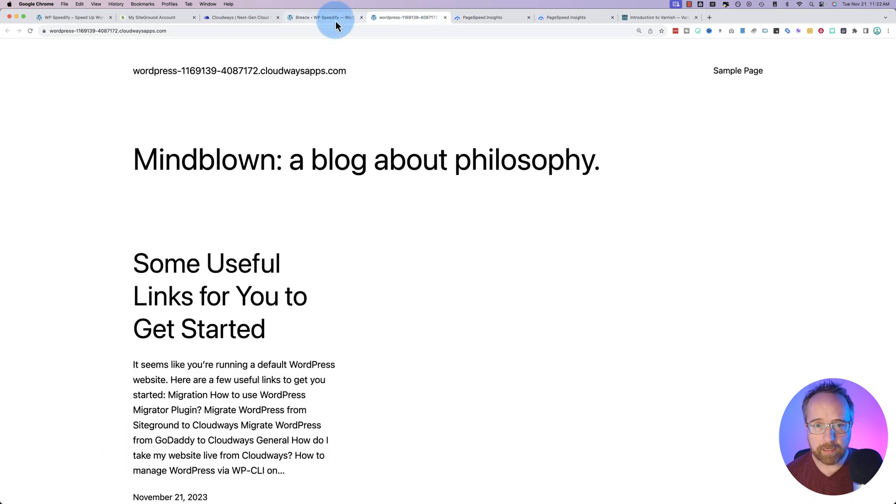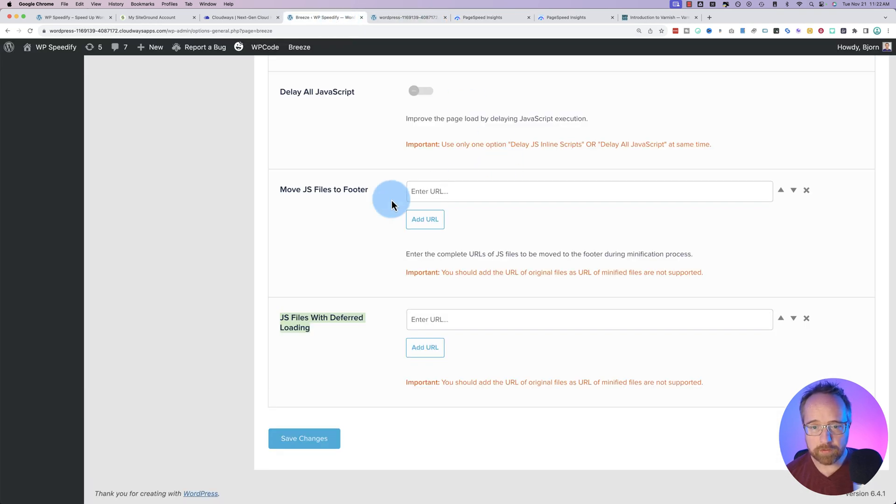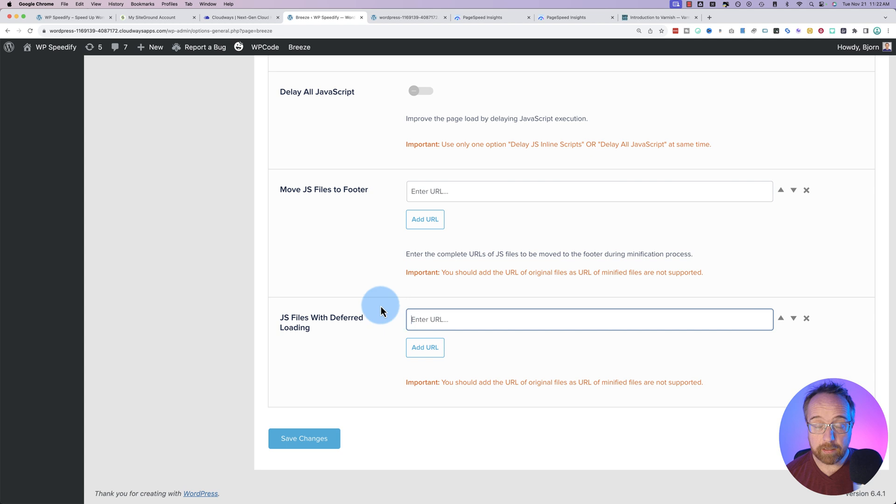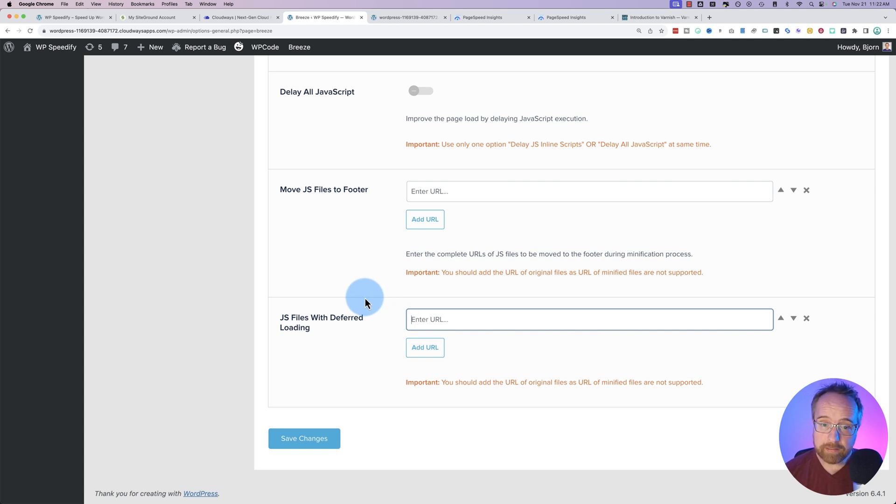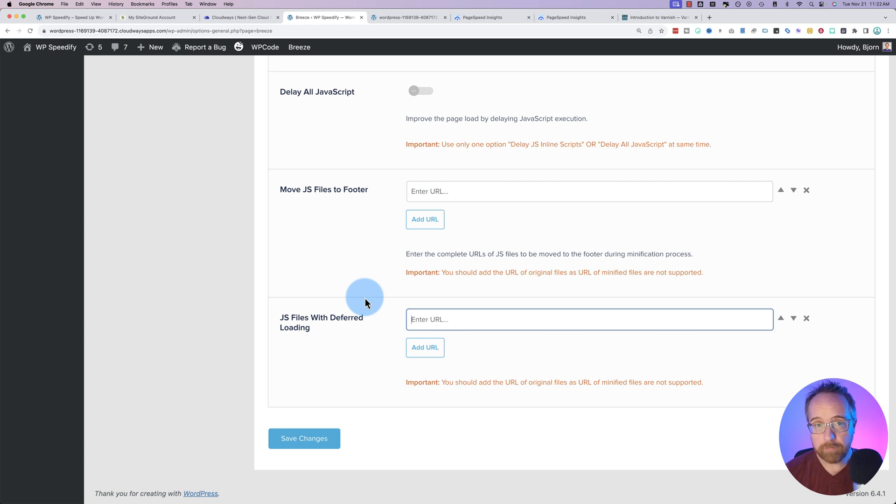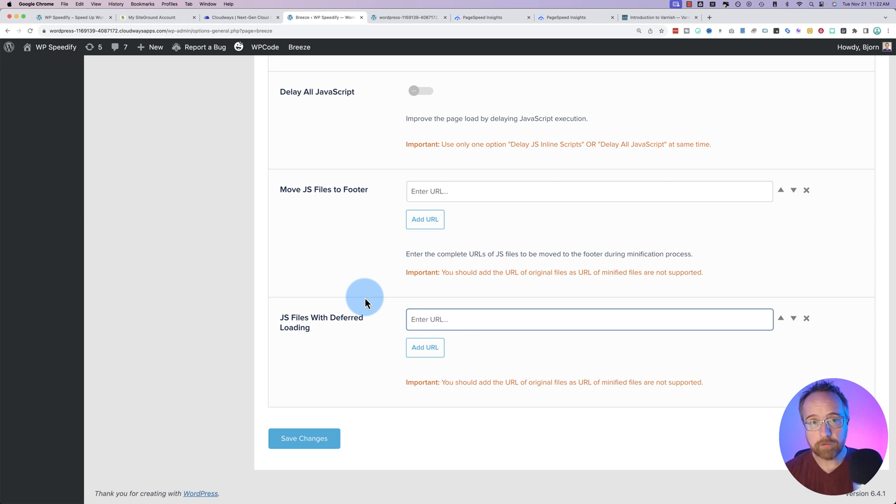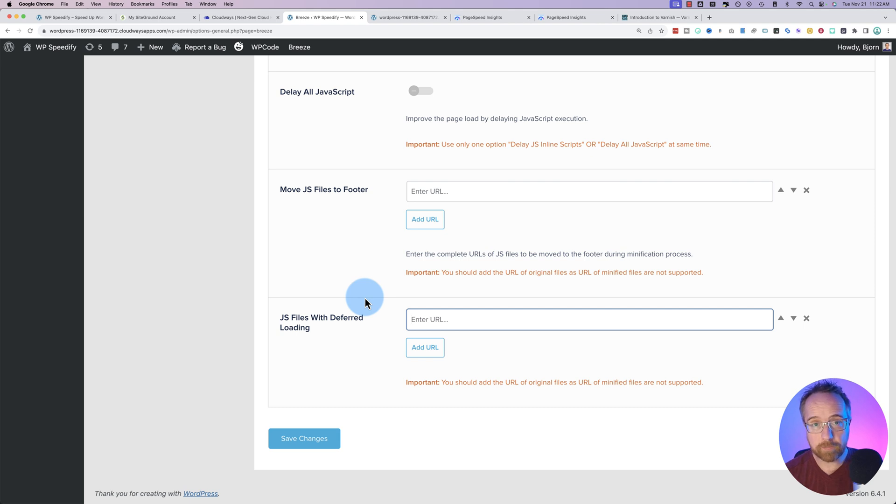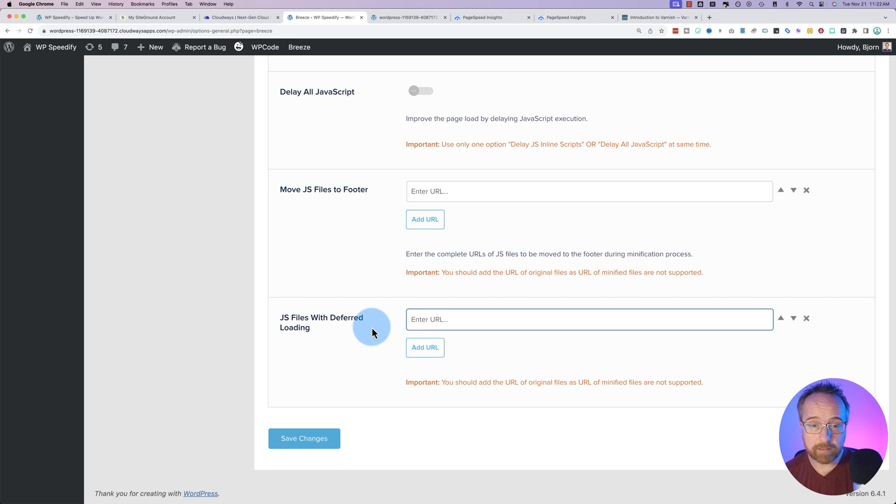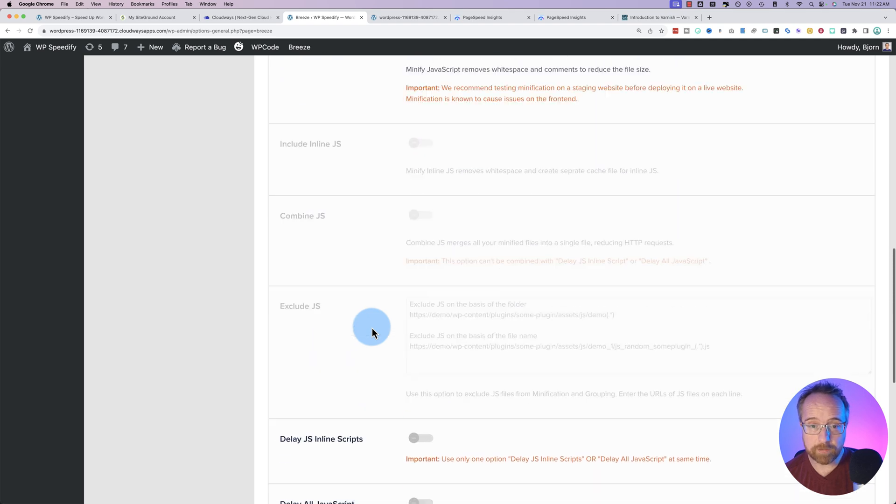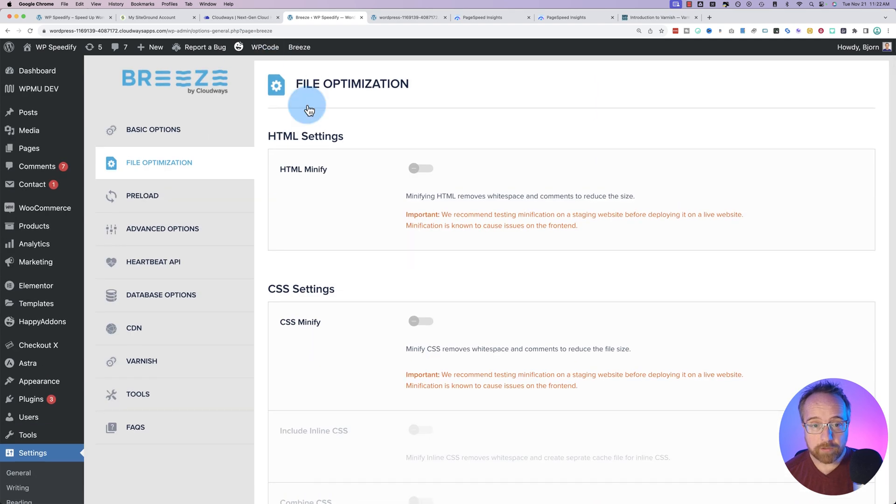You can copy and paste the URLs right into here. And then you can defer them or move them to the footer. And this means that that JavaScript will not be loading immediately, and it won't be getting in the way of your first input delay, which is time to interactivity, and it won't be render blocking. And so you can make your sites load faster quite often. But you also want to make sure that you test your site after you save these changes, because moving JavaScript can break your site. So you want to make sure that you're not breaking your site to optimize it, that kind of defeats the purpose.